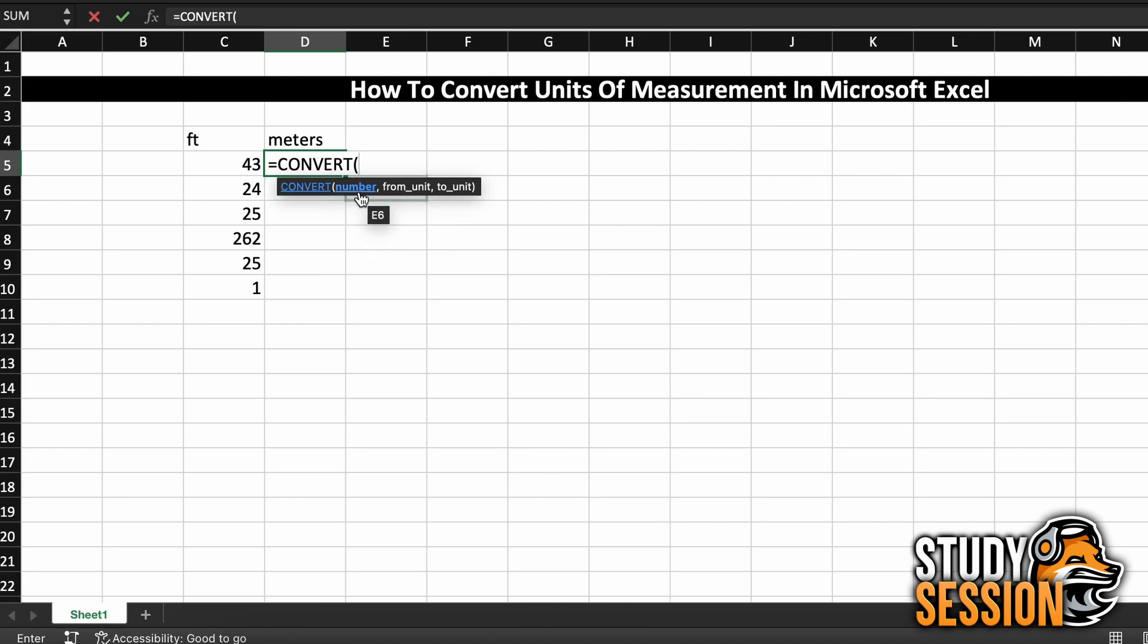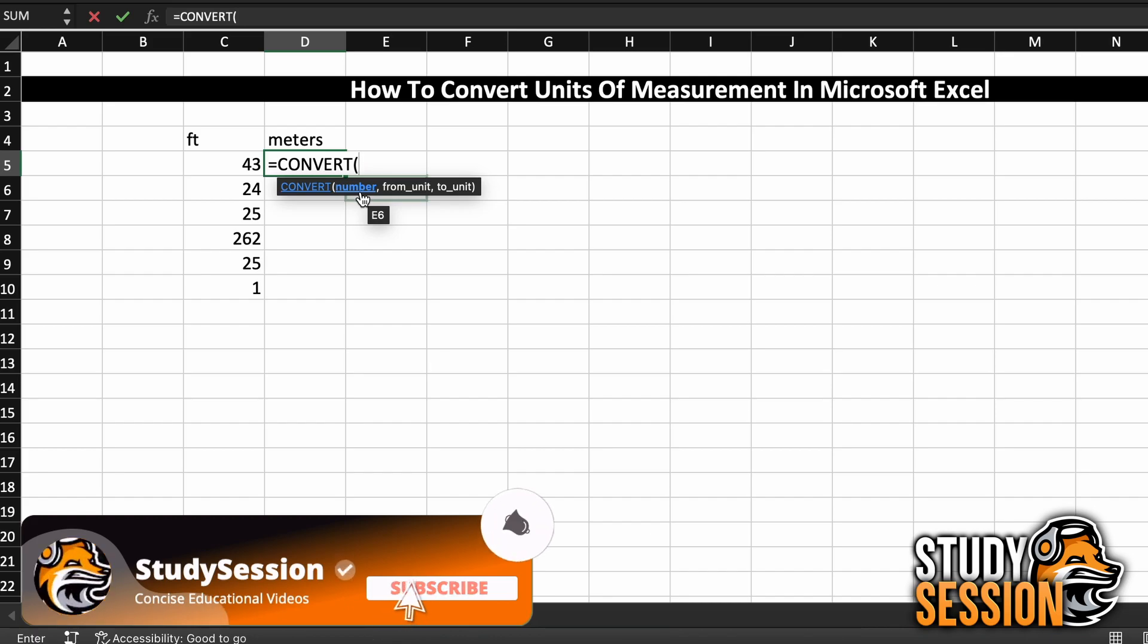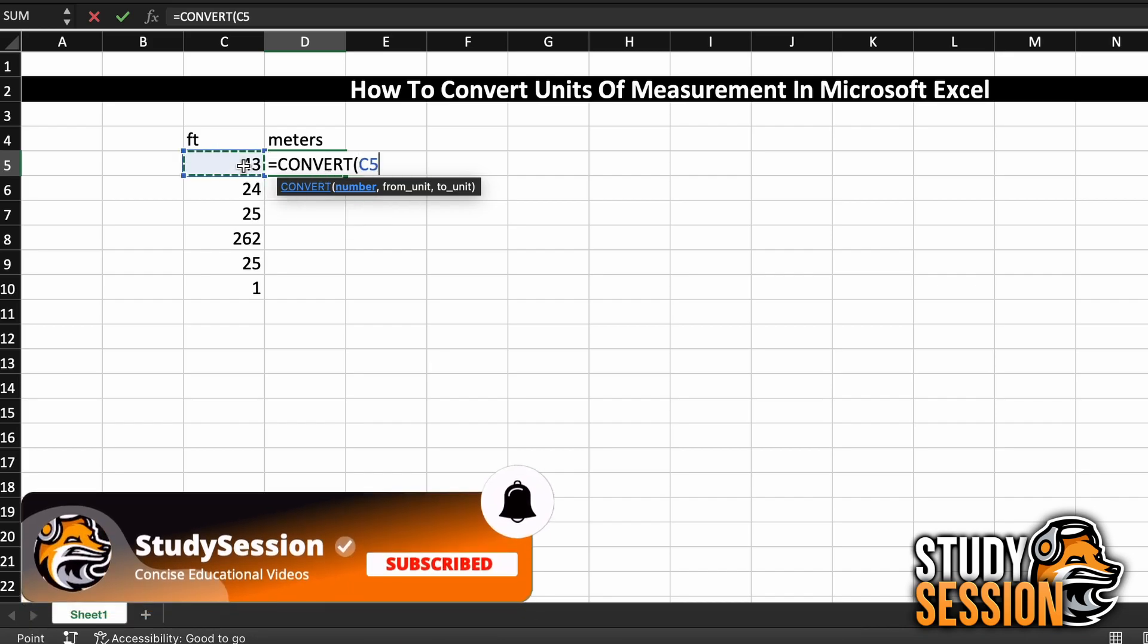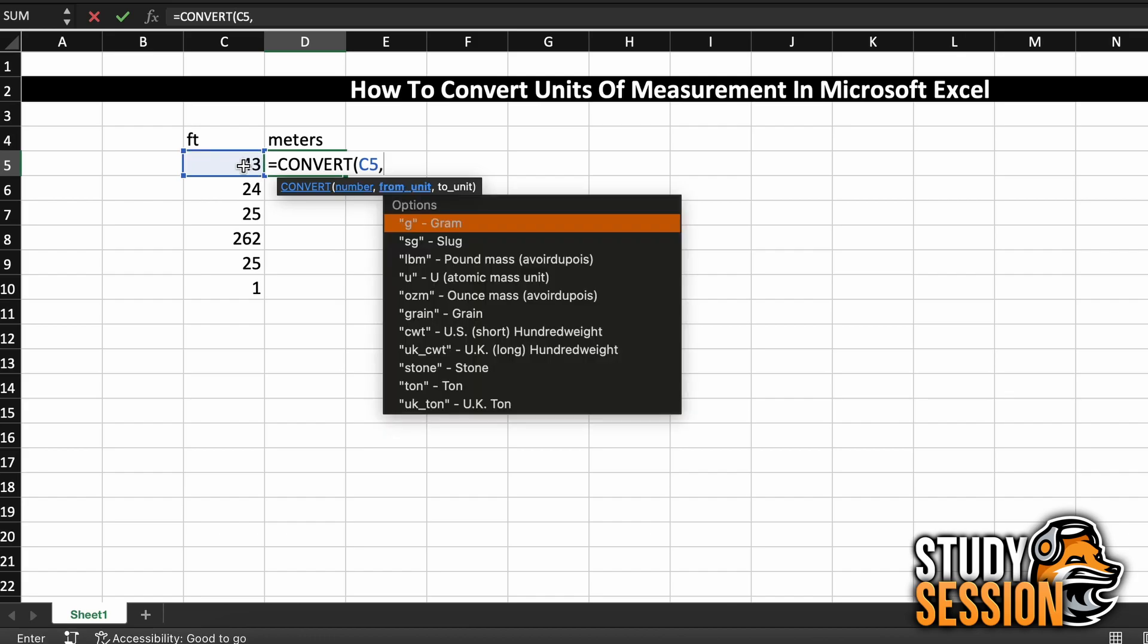Firstly, the number argument is the value that is to be converted, so that is our feet cell to the left here. Then we will add a comma, and our second argument is the from unit.